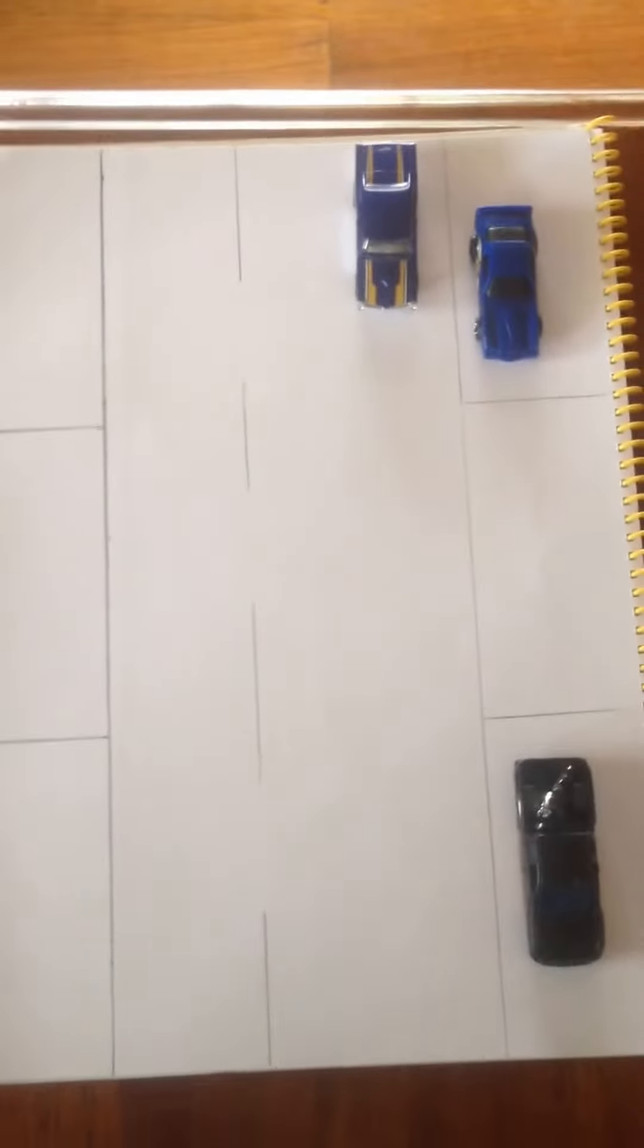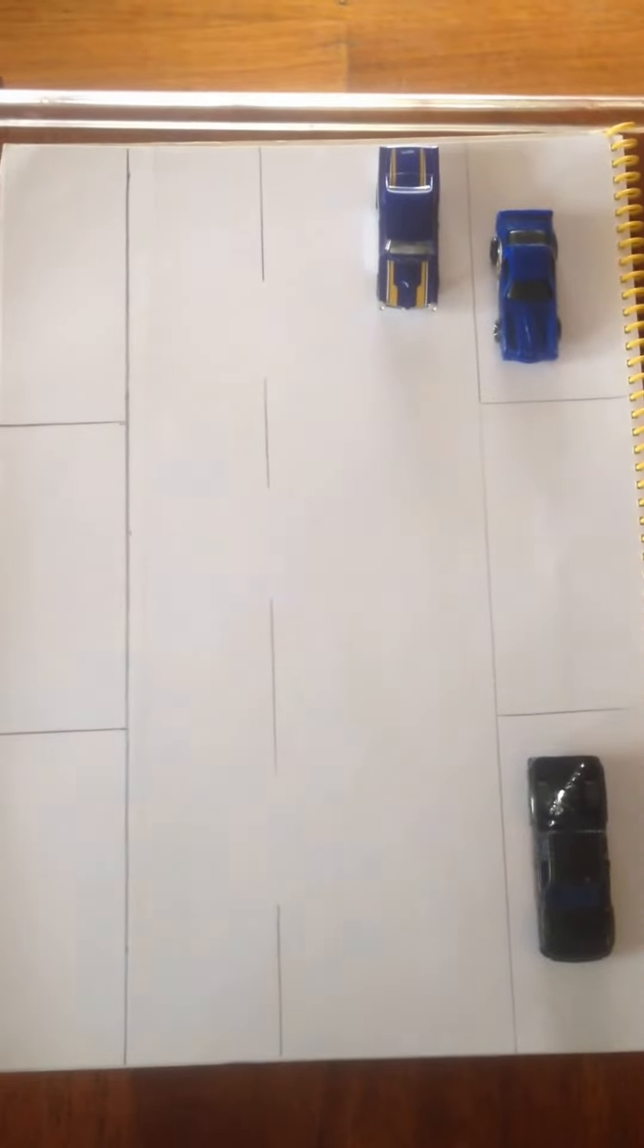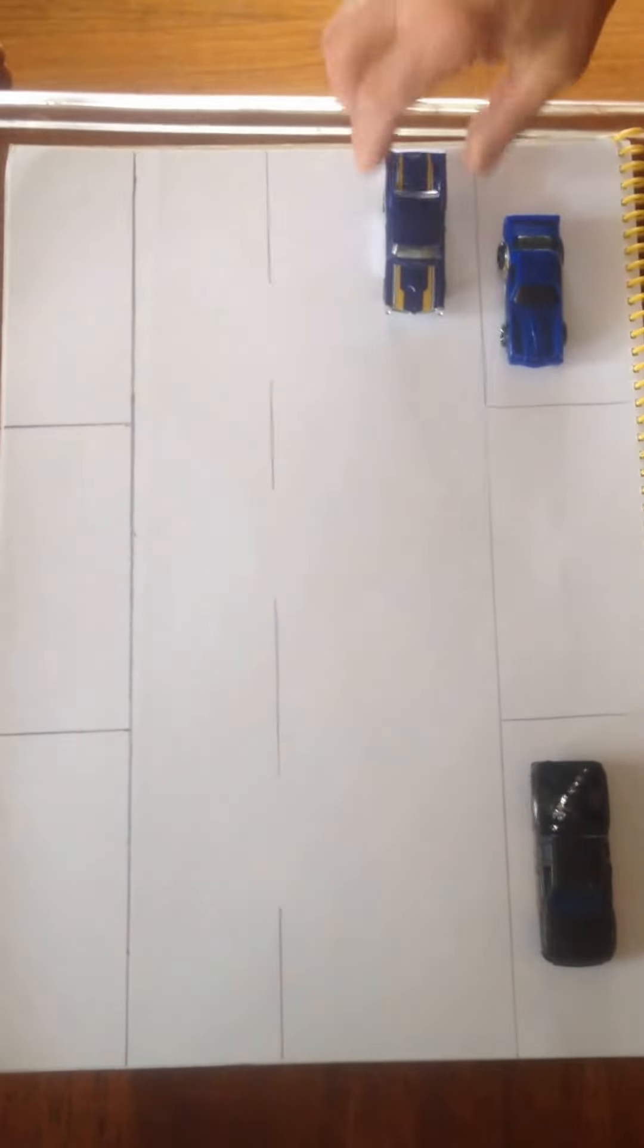Hello everybody. Today I'm going to show you the basic principles of how to parallel park a vehicle.